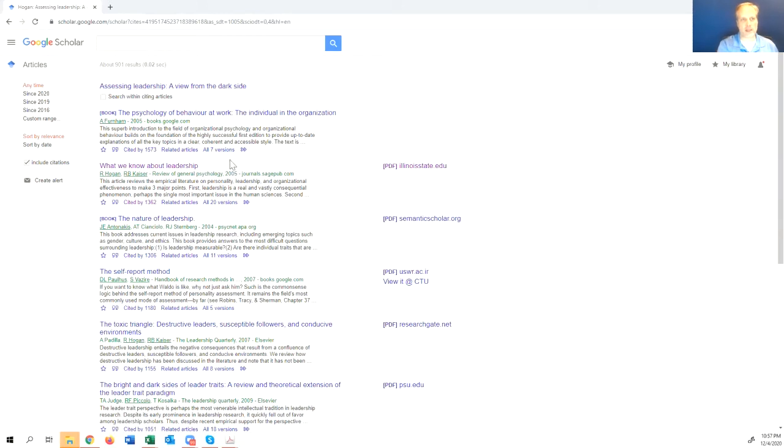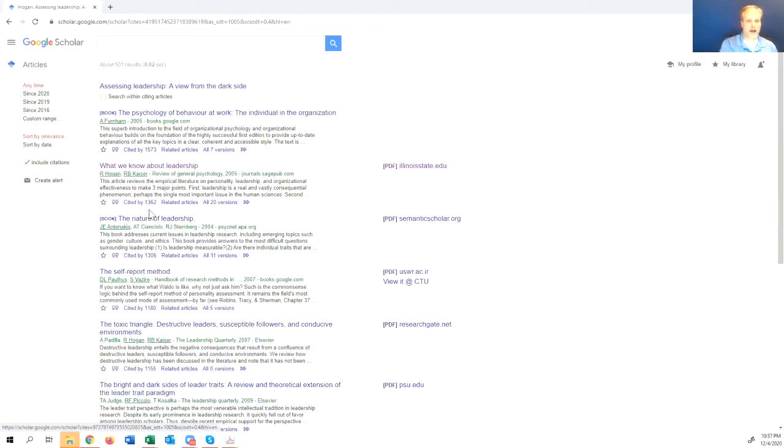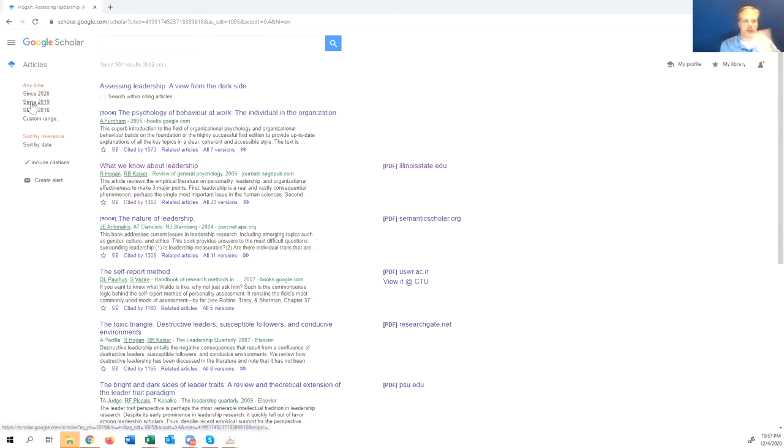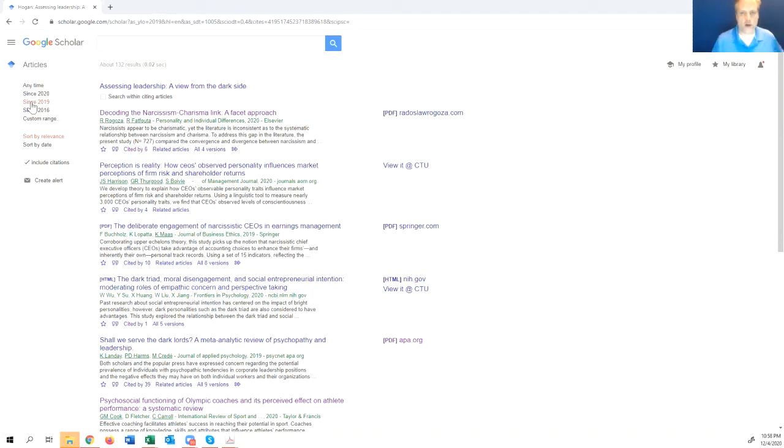As we can see, 901 folks have cited this article. And interestingly, you can see there's an article that Dr. Hogan did with Robert Kaiser in 2005 that they cited that, Nature of Leadership by some other folks here. But we're looking for something we can use to make the case for our statement, the case for gap, make the case there's research that still needs to be done. So if we go up here, you'll see since. Now, I just tell my folks, click the last two years, in this case 2019.